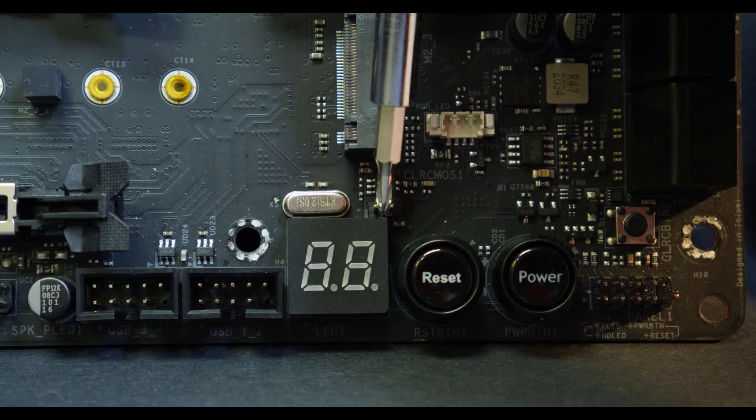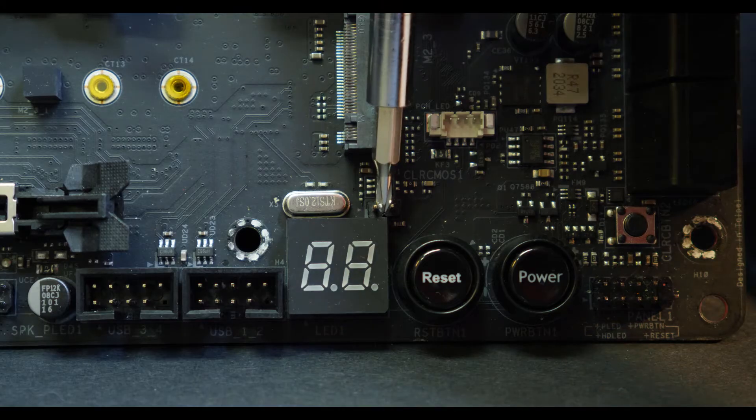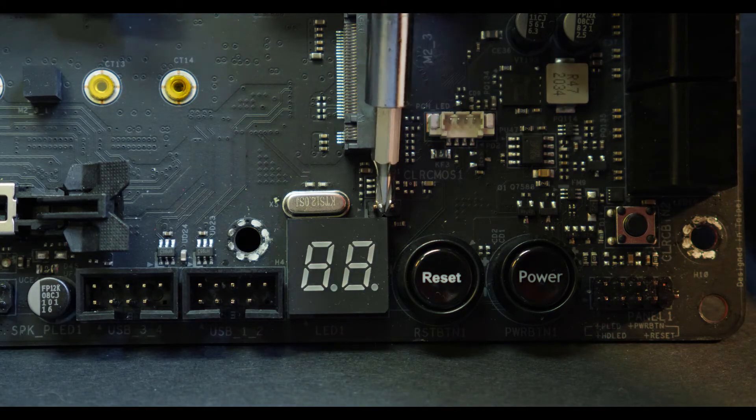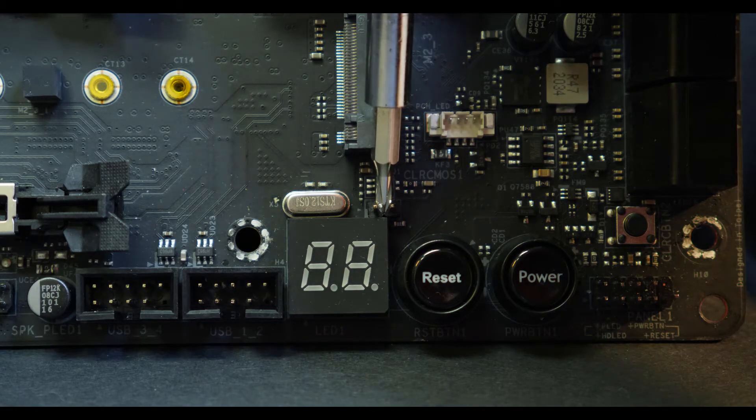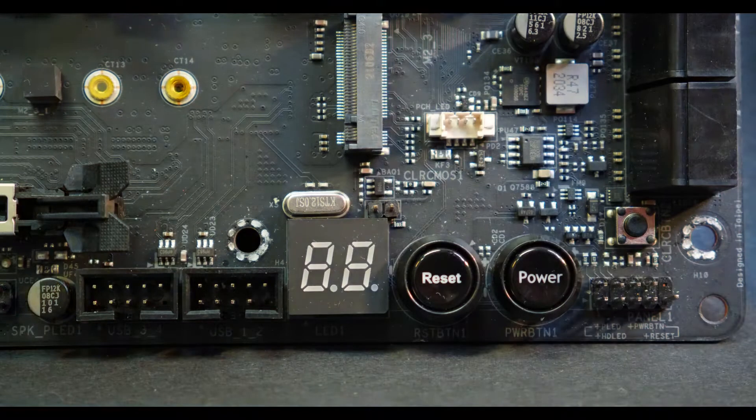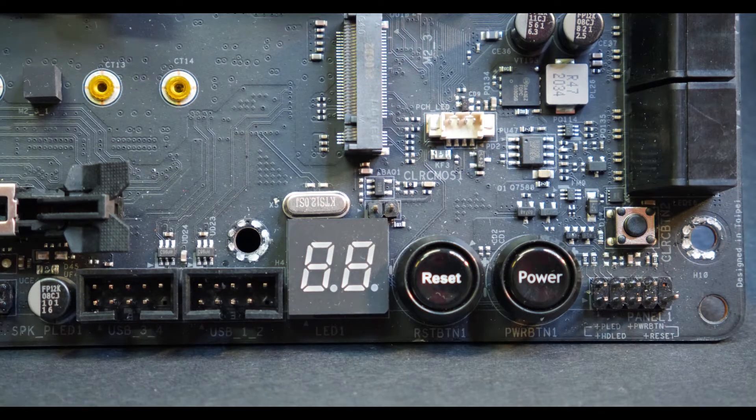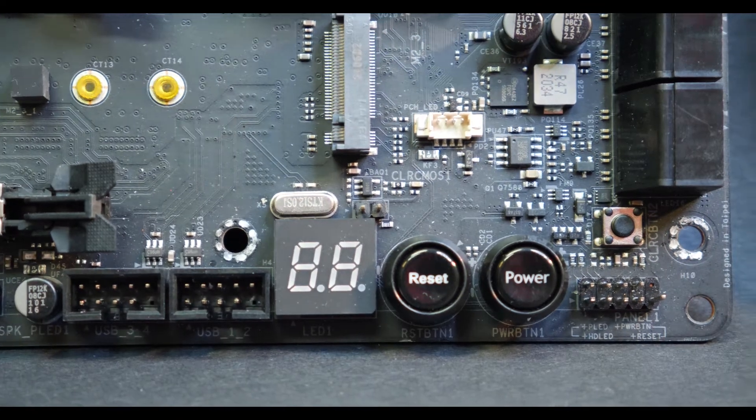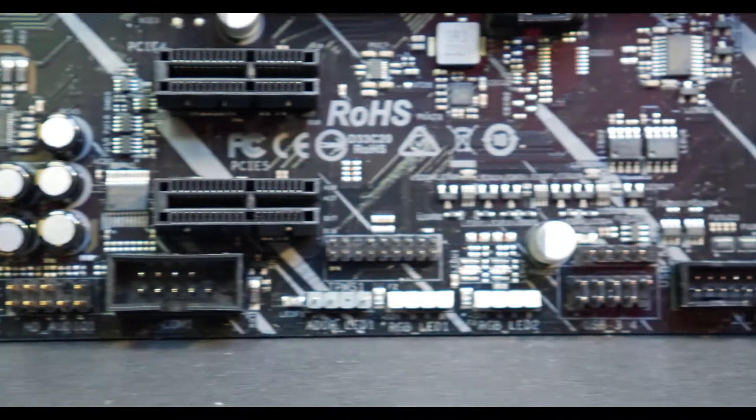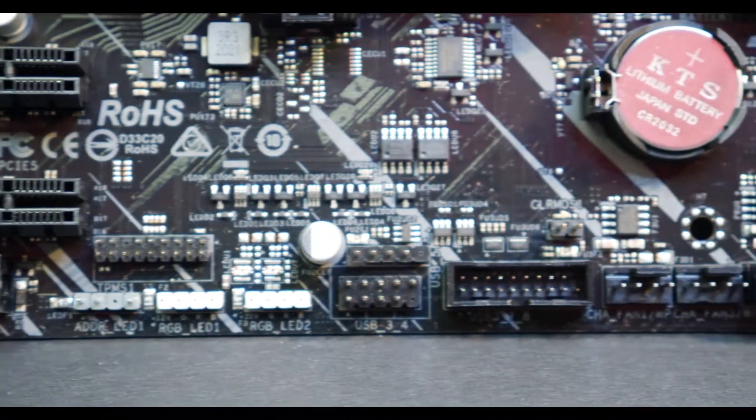Just make sure the two pins are touching, they're being connected together. Hold it there for about two to three seconds and immediately that should reset all your CMOS settings and your BIOS settings.